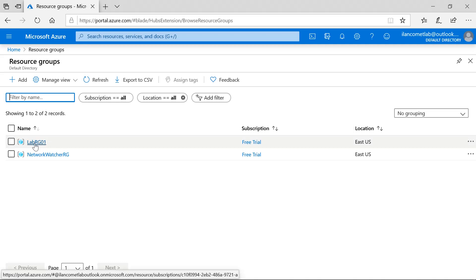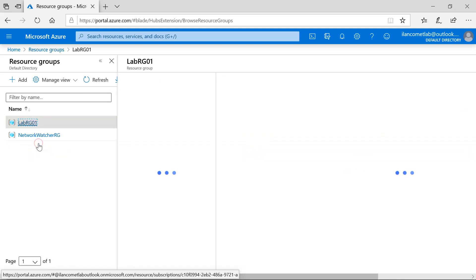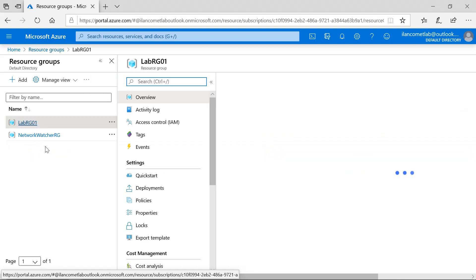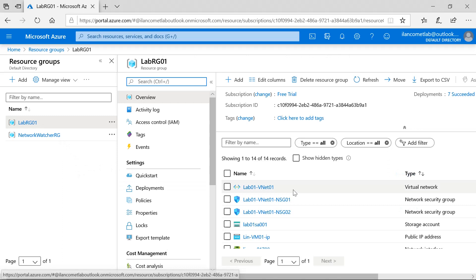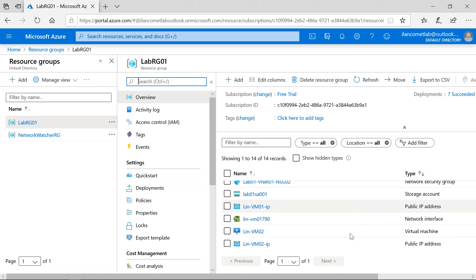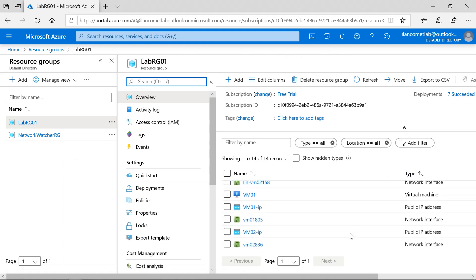Here we can see we have one Lab RG01 resource group available. Just open the resource group. Inside the resource group you can find all the resources whichever you have added in the resource group.